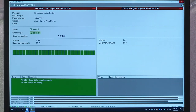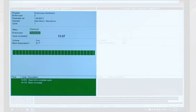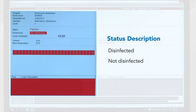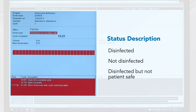Confirm the endoscope status at the completion of a cycle. Status descriptions include: Disinfected — the endoscope completed a full disinfection cycle; Not Disinfected — the endoscope was not disinfected due to a cycle error or cancellation; and Disinfected but Not Patient Safe — the endoscope was disinfected but failed the leak test, meaning it cannot be used on a patient and should be sent out for repair.